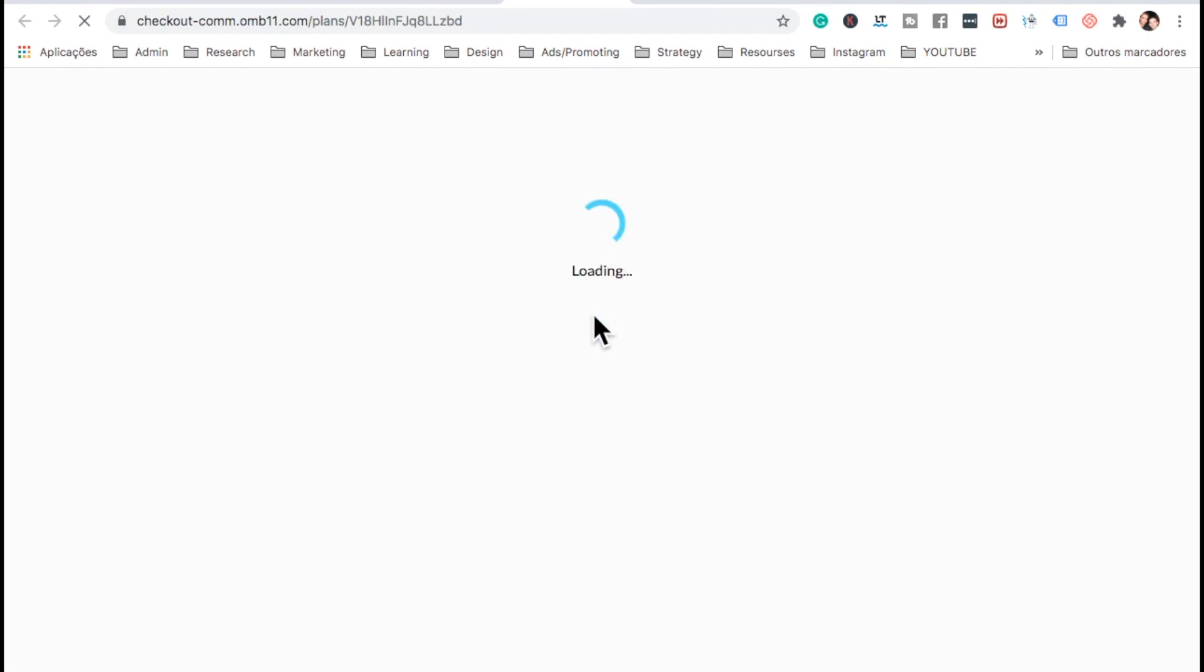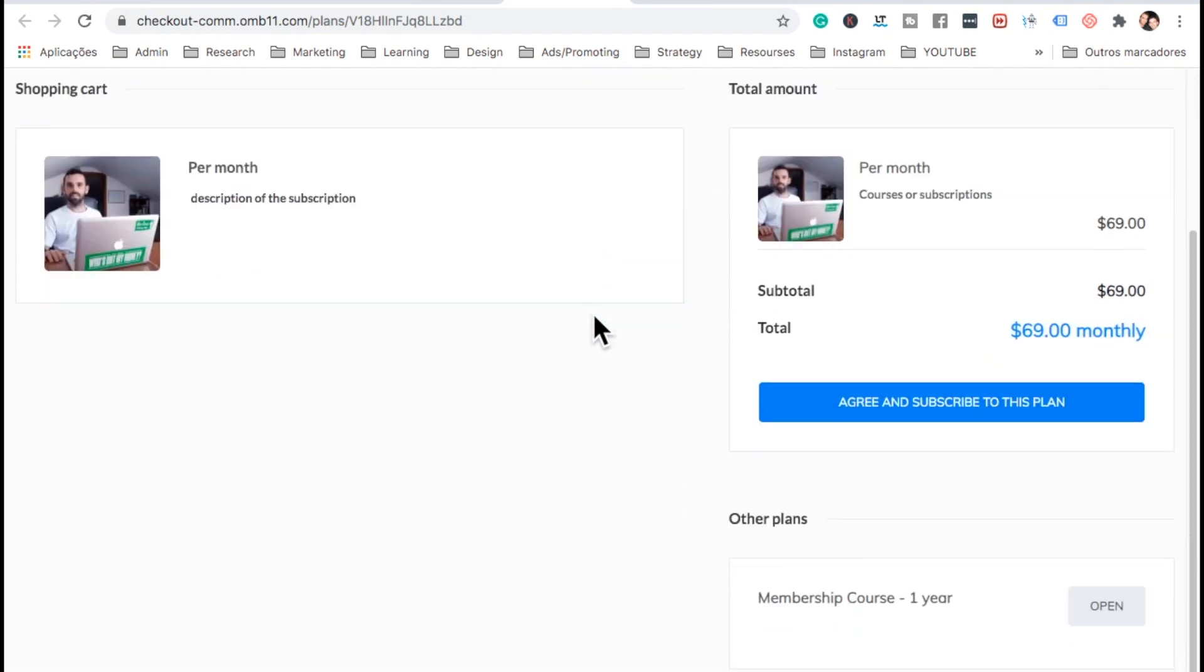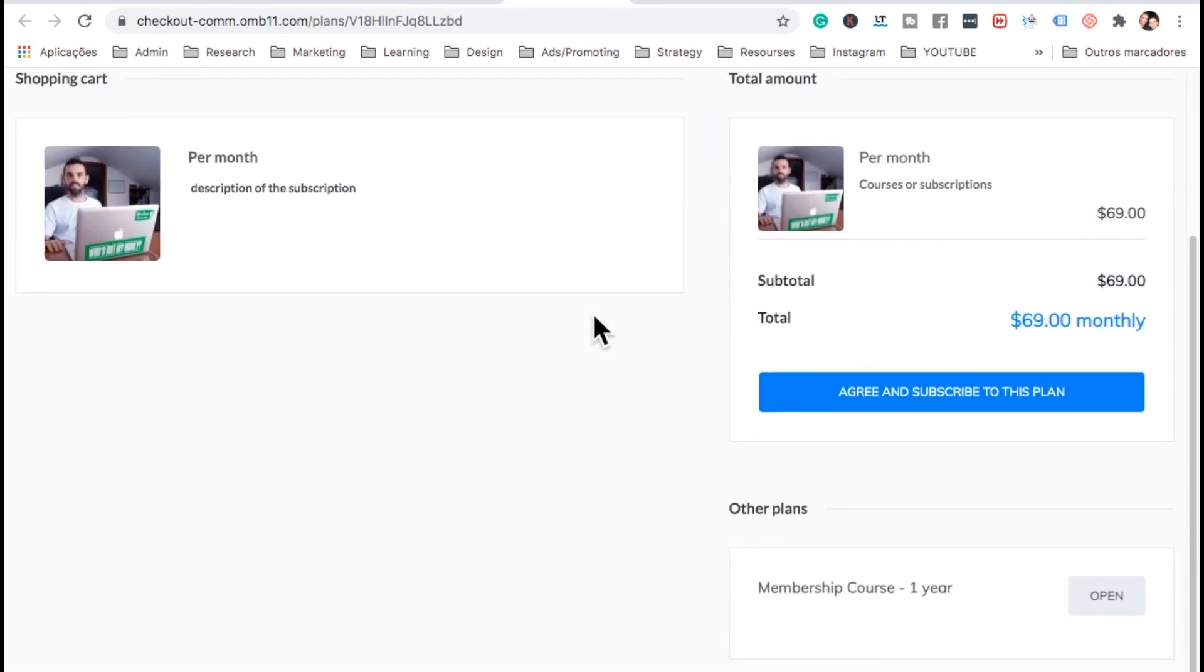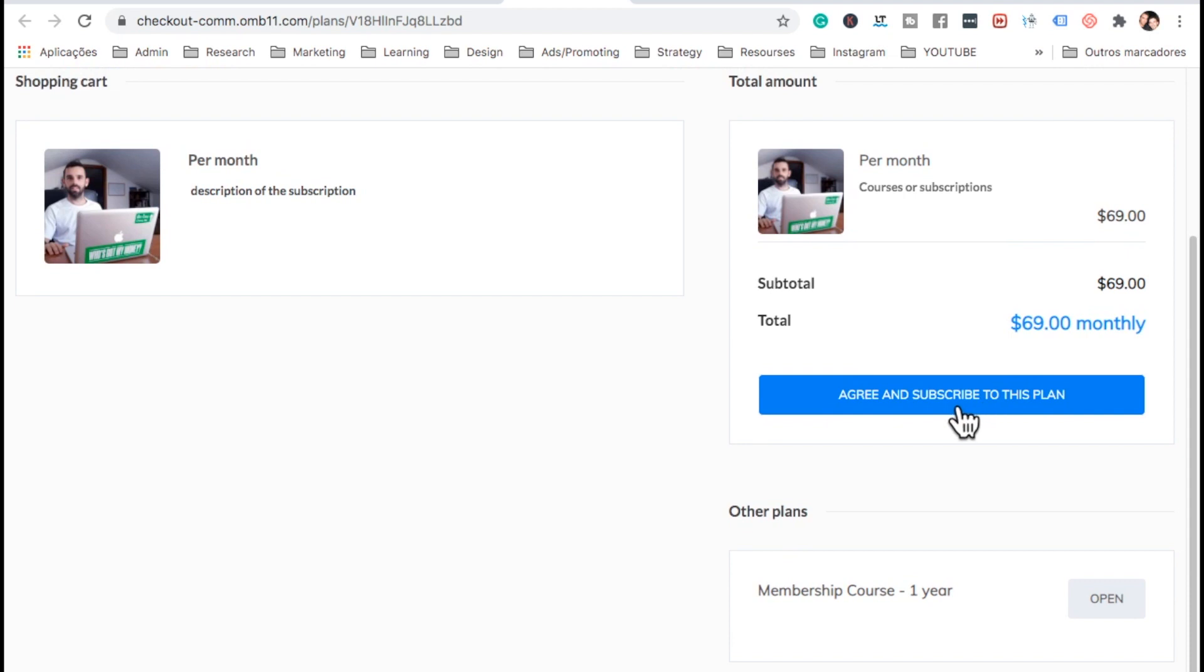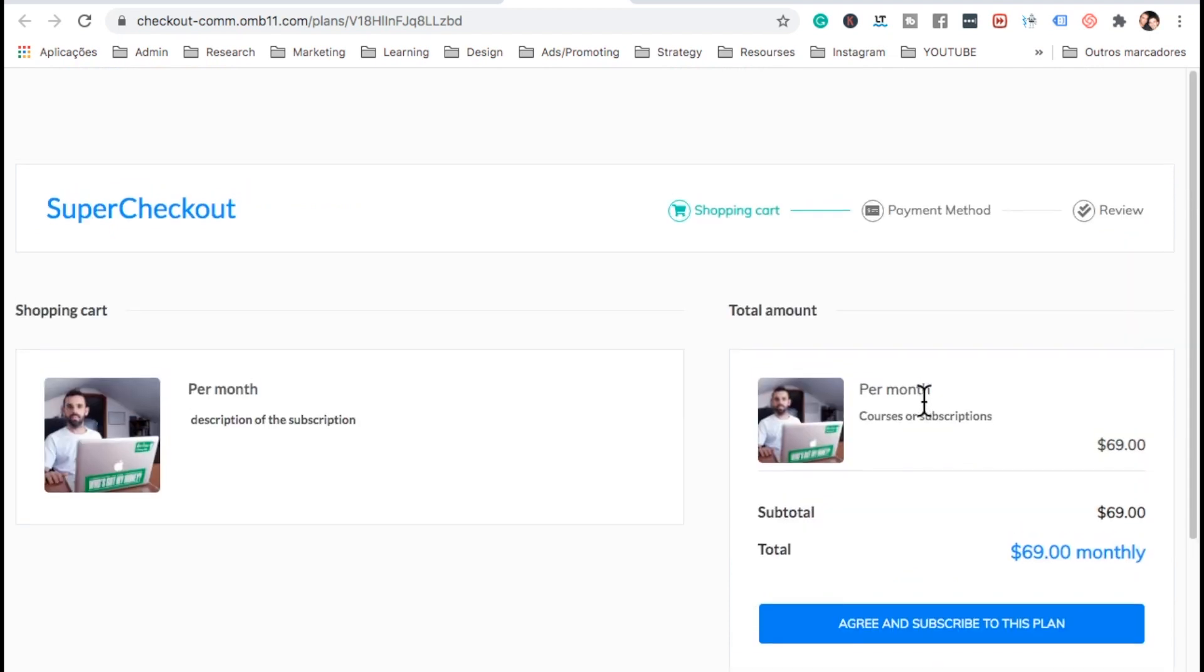The second button, if you click here, it's going to send us straight to the monthly payment, $69.90 per month. Alright. There we go.